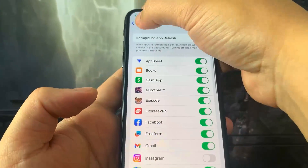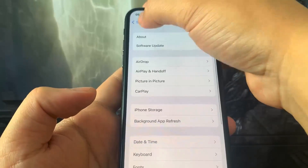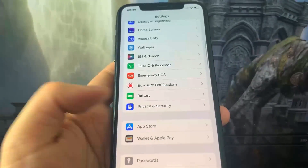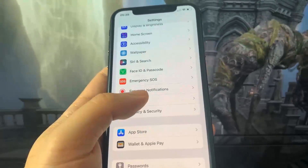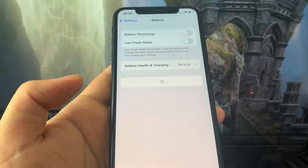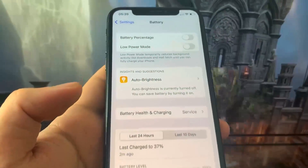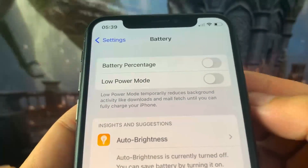Next, go to Battery and make sure you have Low Power Mode turned off. You'll know it's on because the battery percentage will be yellow, so make sure Low Power Mode is off.